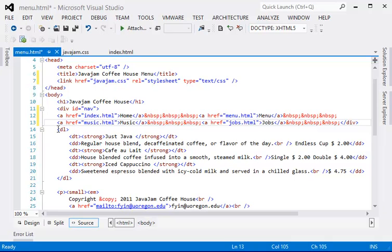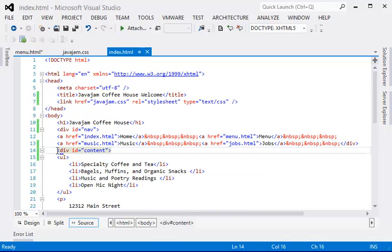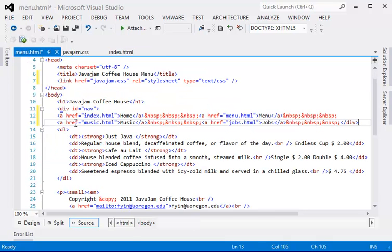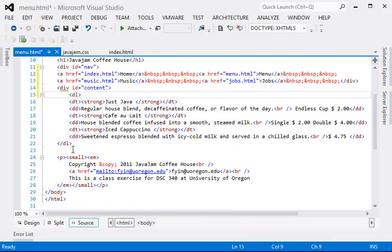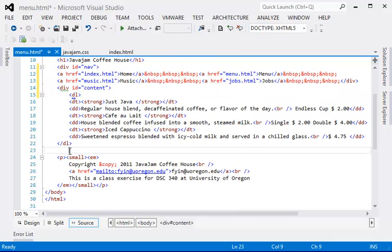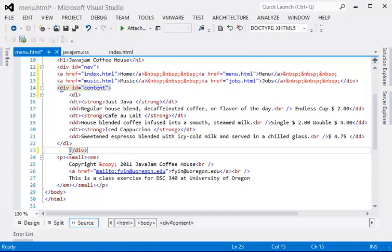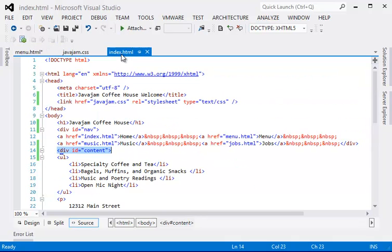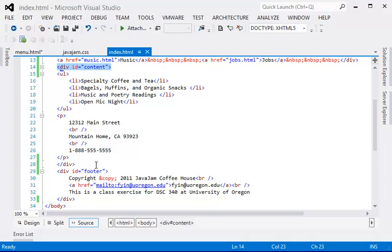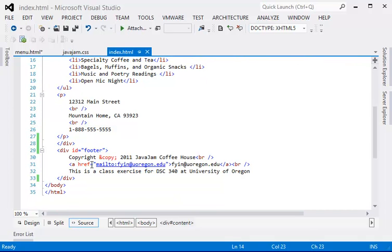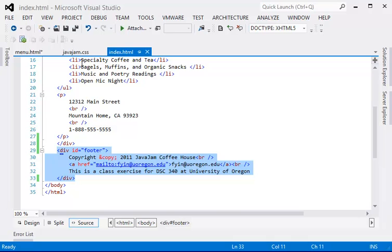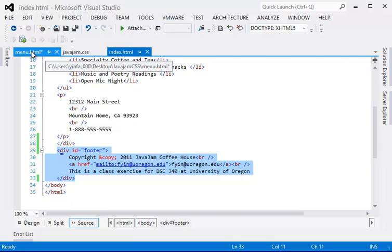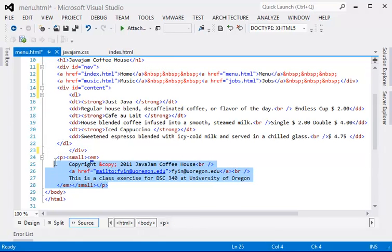And again, we want to put a content div and we close the div. The footer will be pretty much the same, exactly the same actually. Let's just copy that and paste it over.